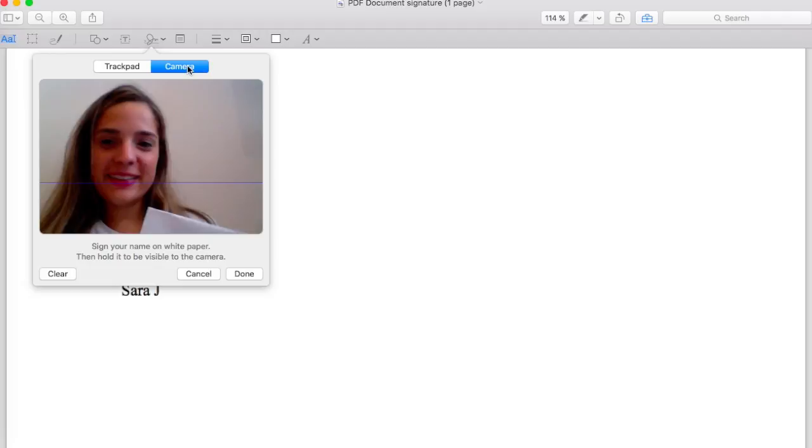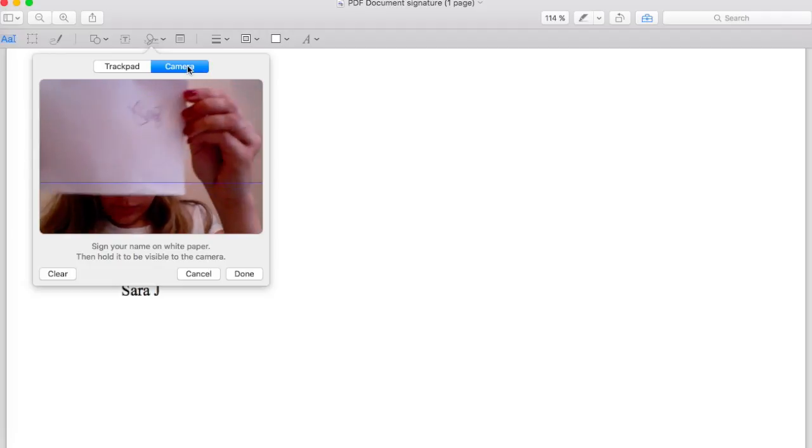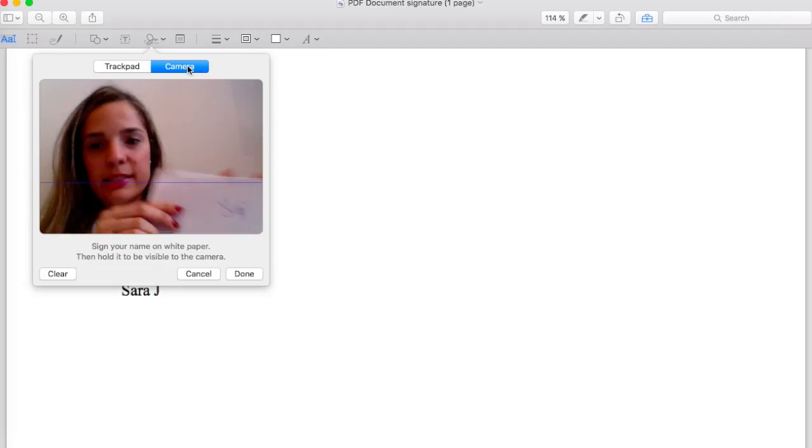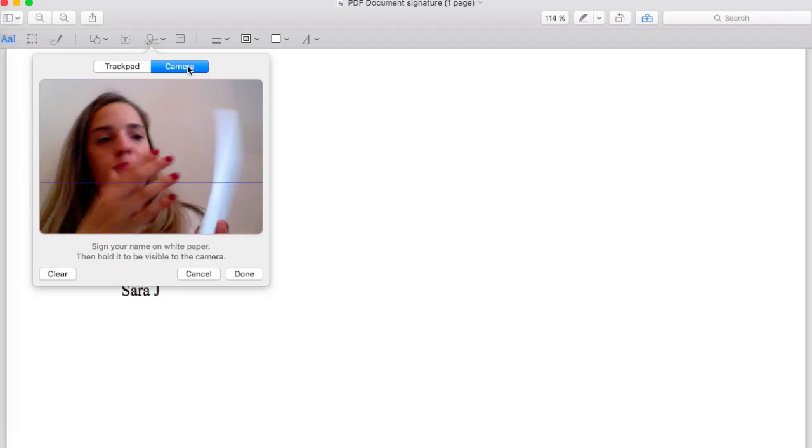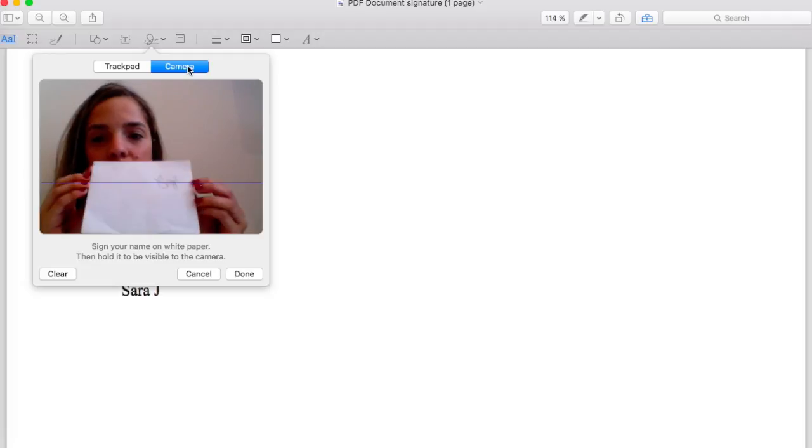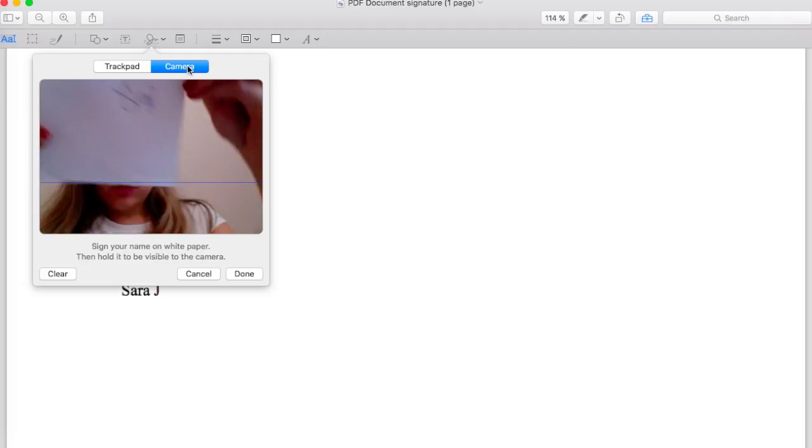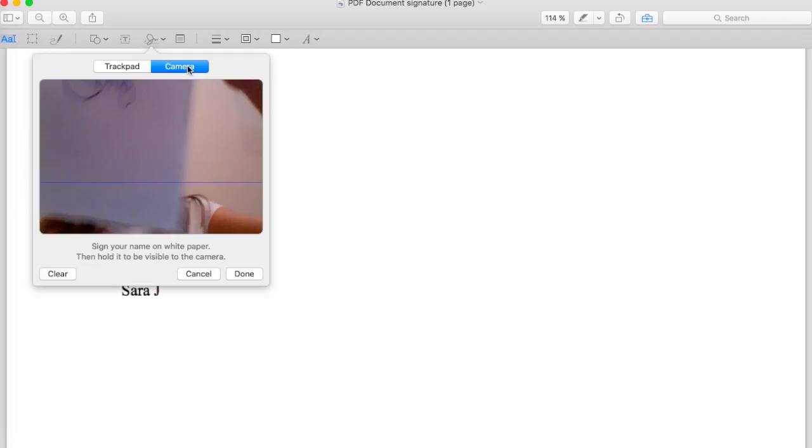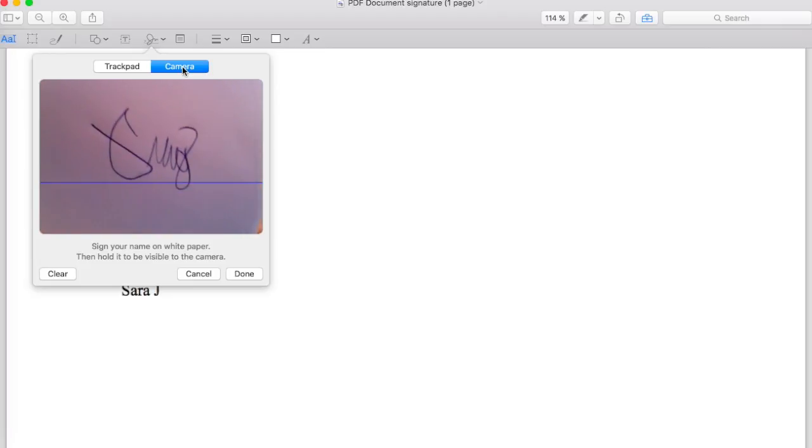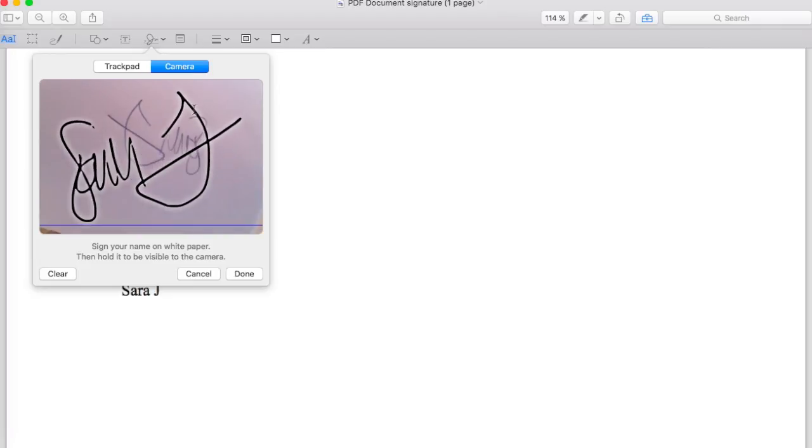But then what you have to take is a white paper, and then you just have to hold it. You see now it recognizes my signature and I say done.